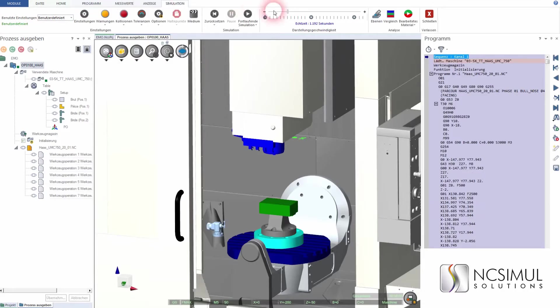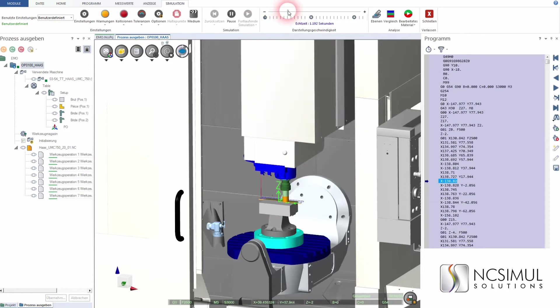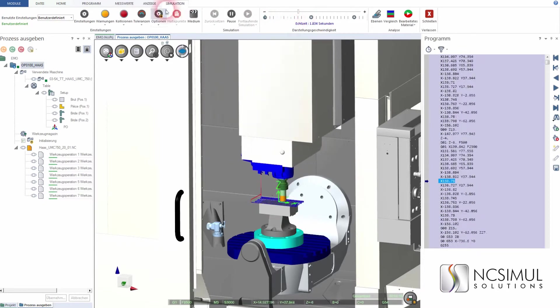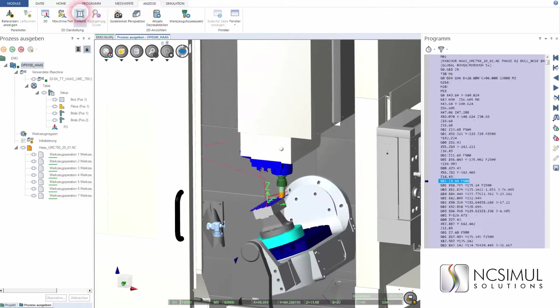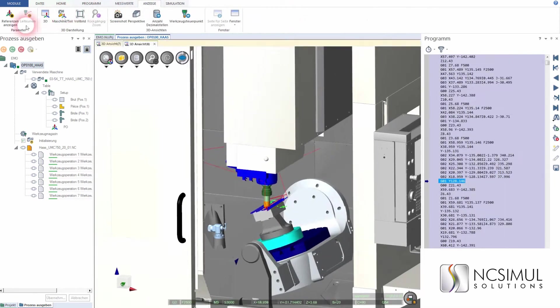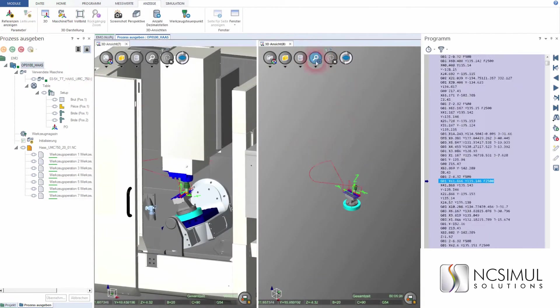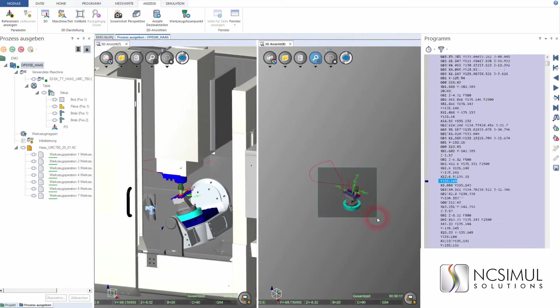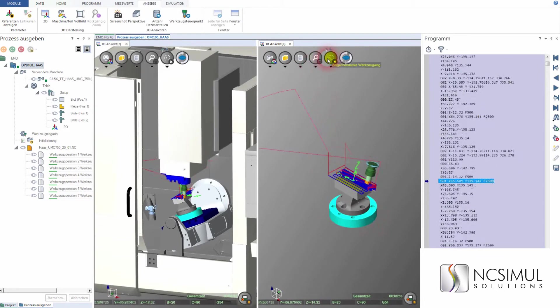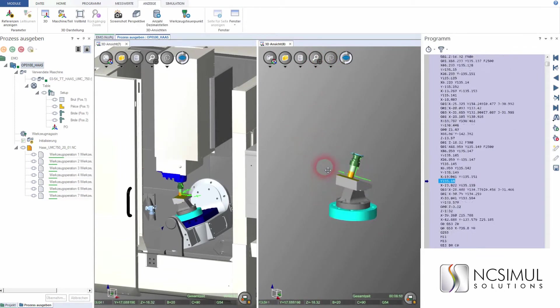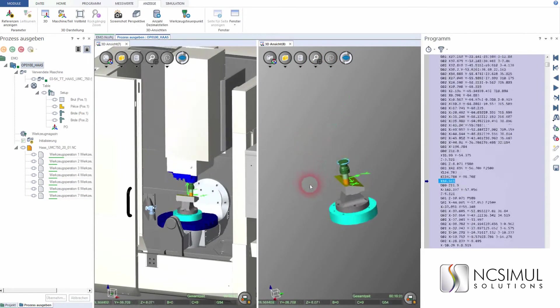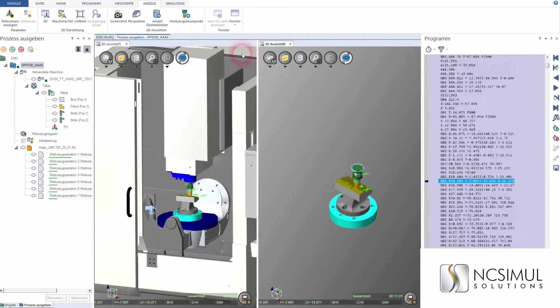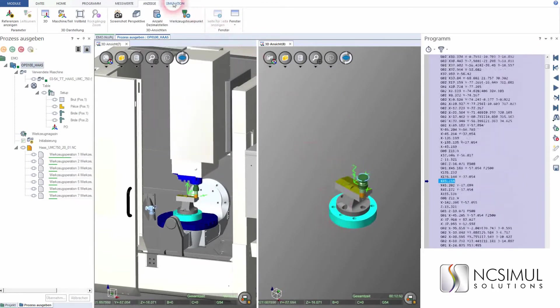NC Simul Machine checks your NC code after the post-processing run and generates absolutely collision-free programs at maximum speed. At any point during the simulation, you can fix errors in the G-code without losing time with iterations, and programming during the day while manufacturing at night is also possible.